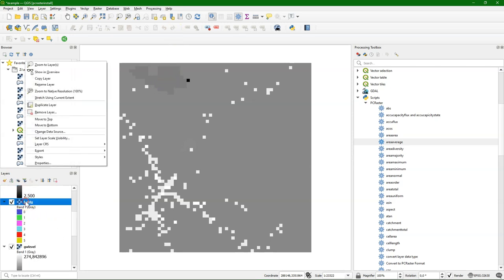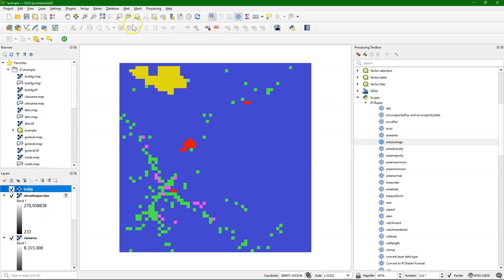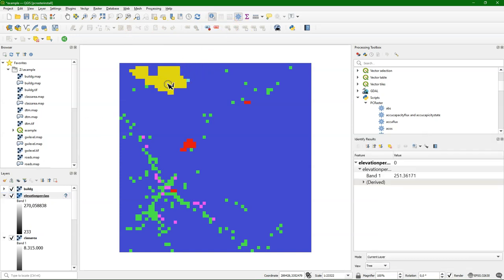An easy way to identify the result is to move the class layer to the top, and then select the elevation per class layer. Here I don't bother about the projection and use the identify tool.